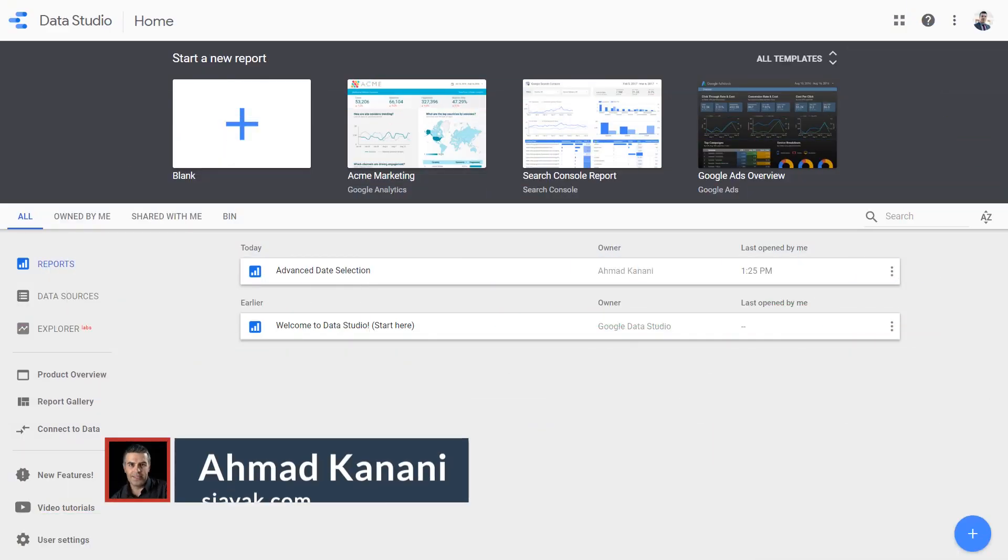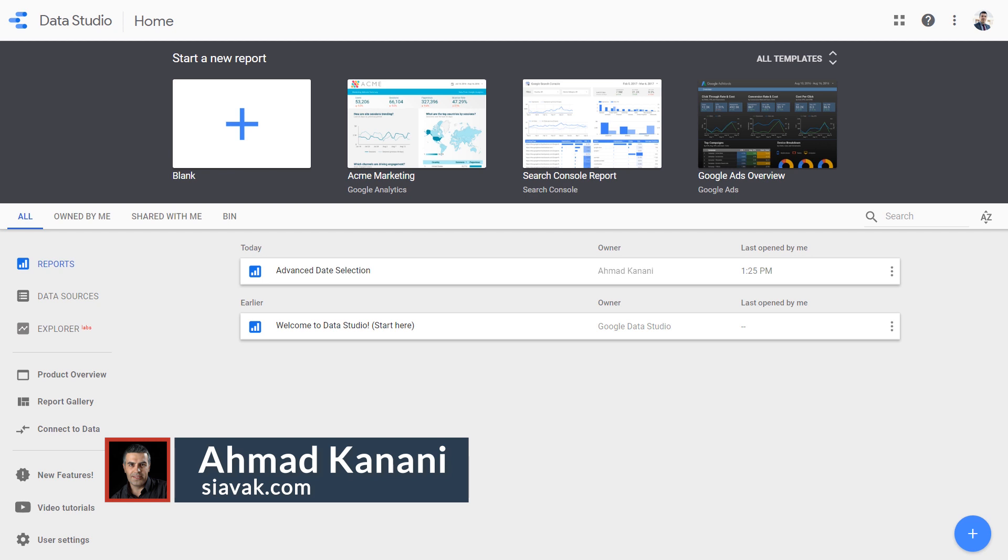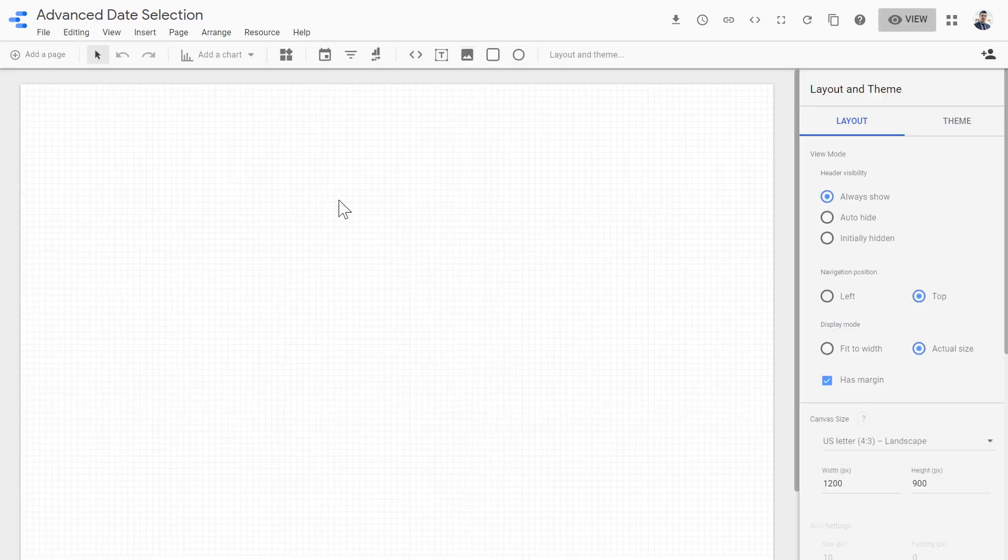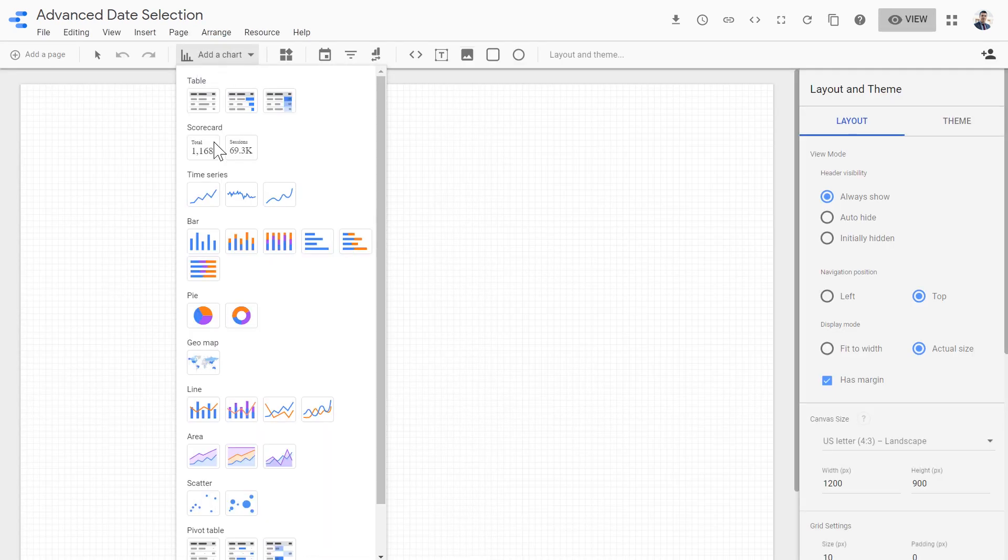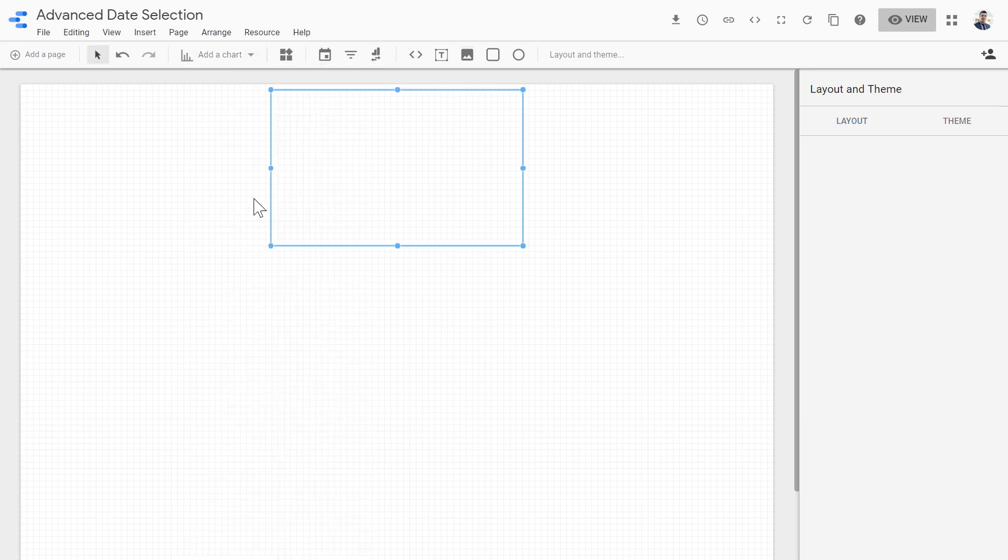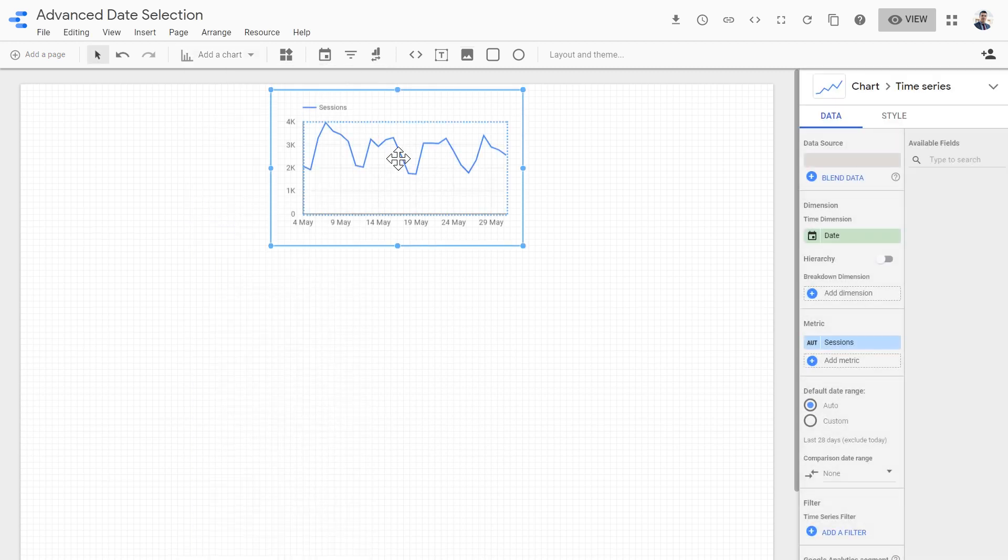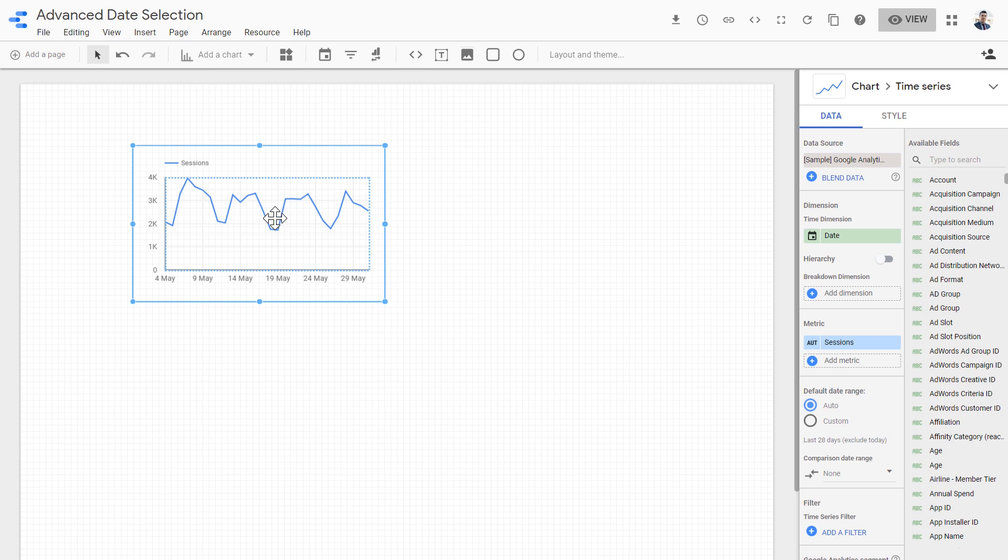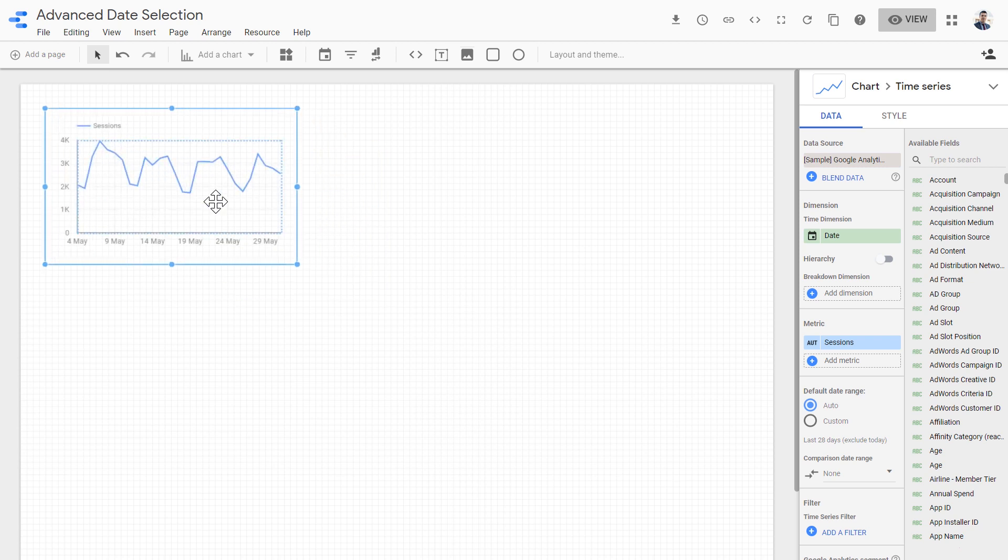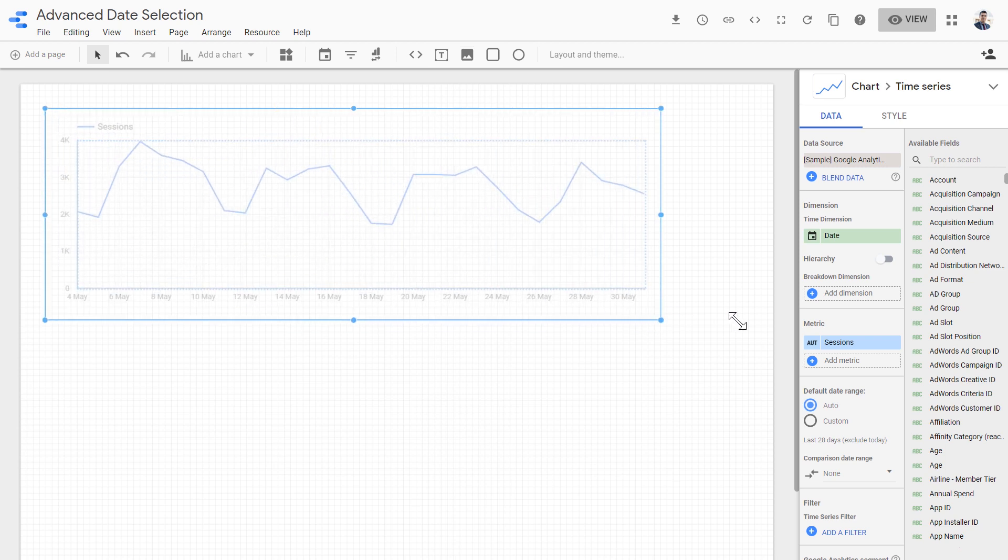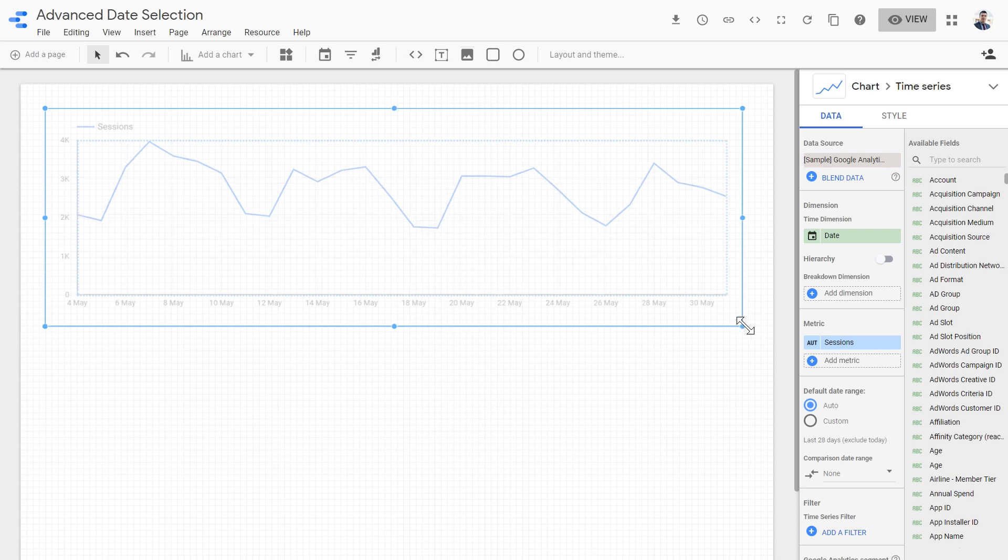Thanks, Julian. Hi, this is Ahmad from Ciawak. In this video, I'm going to walk you through the Advanced Date Selection feature in Google Data Studio. This is a fairly new feature and let's dive in and see how it works. This is a blank report that I've made. I've already added a data source and let's create a time series chart to see what options we have for selecting the date range.